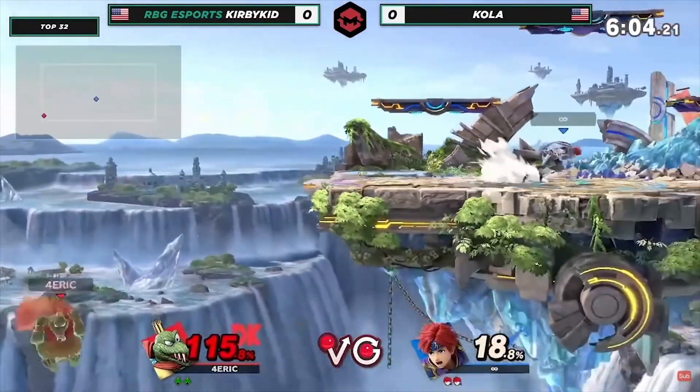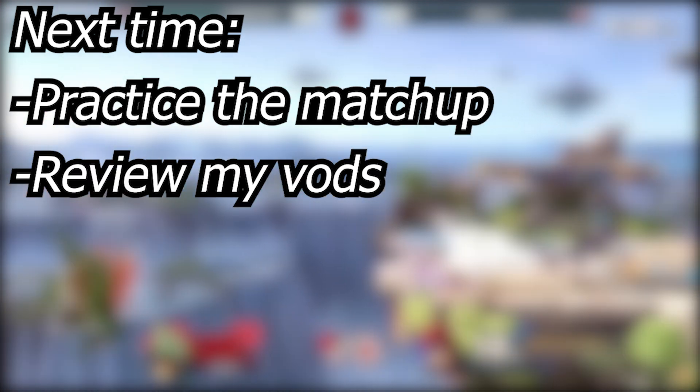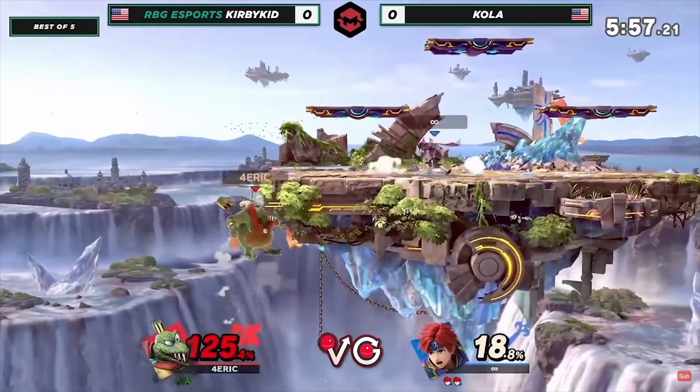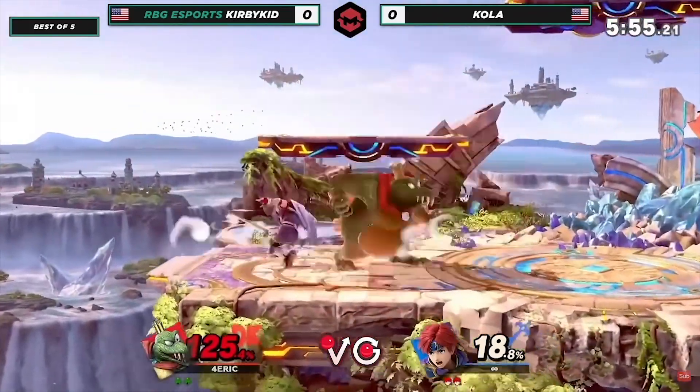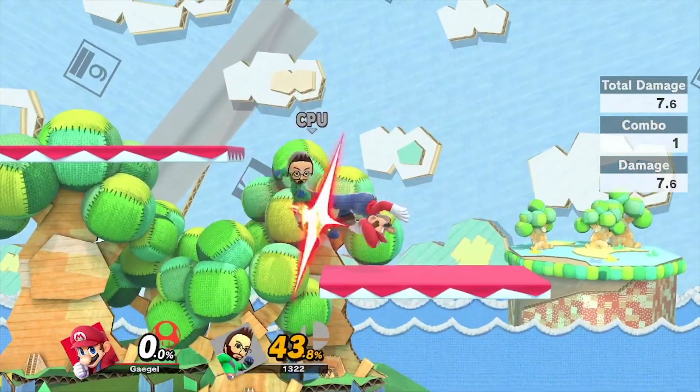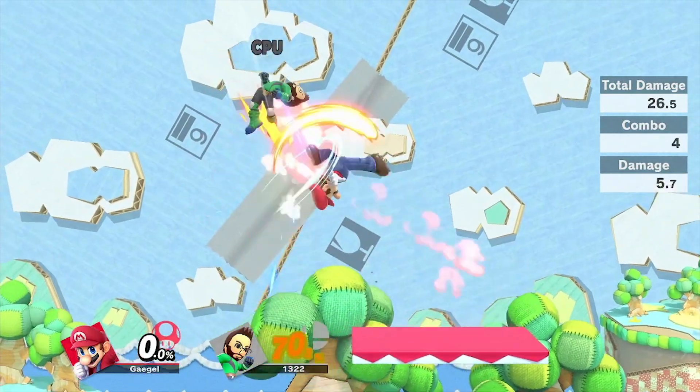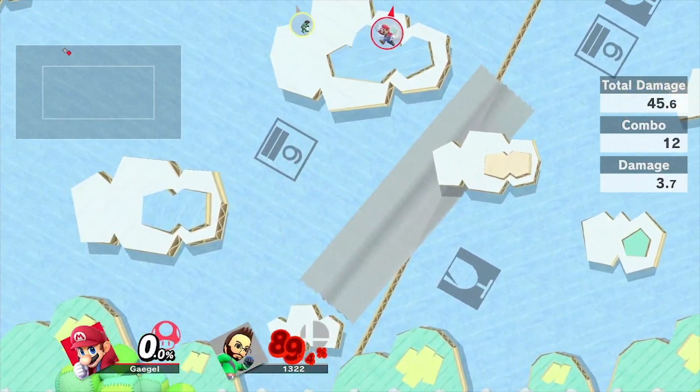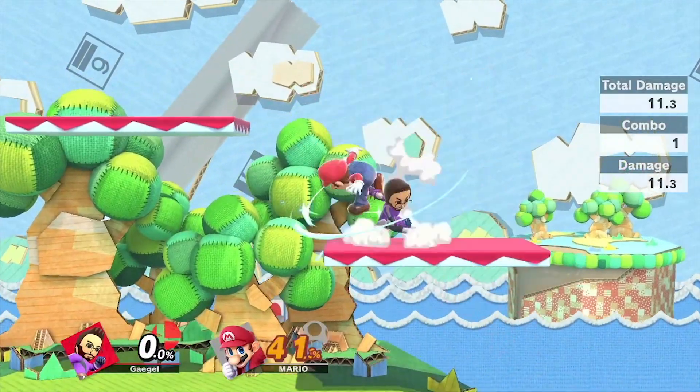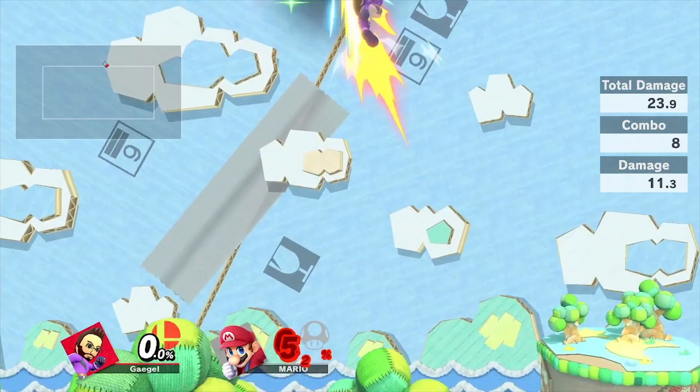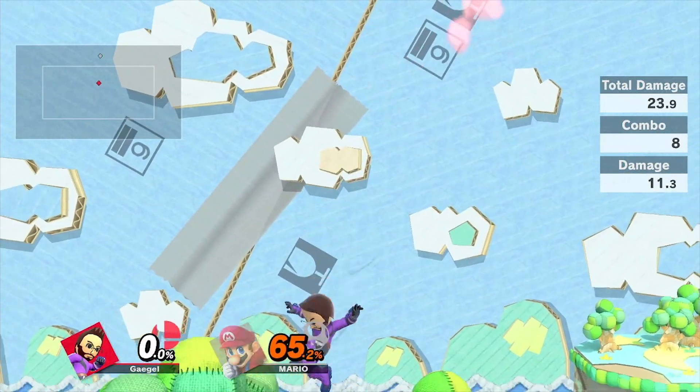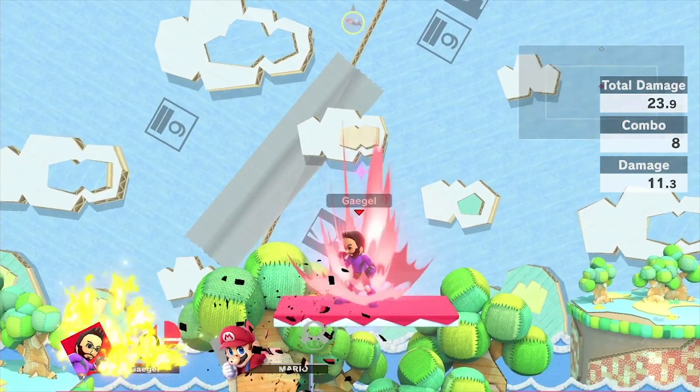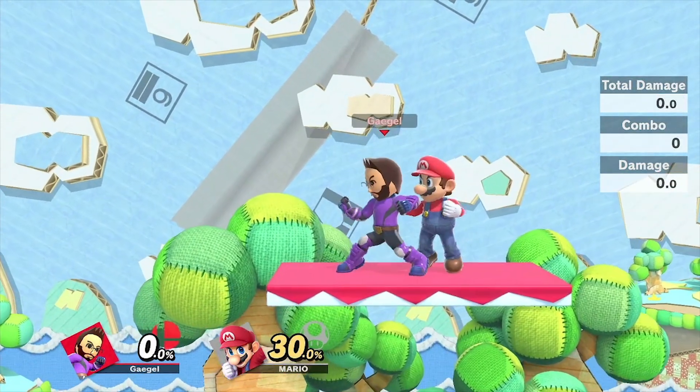Instead you could be thinking, for the next time, I'll have to practice that matchup even more and review my thoughts against this player. Same goes for why believing in your character is so important. My character just can't win this matchup, I can't do anything because I play a low tier. You stop thinking about finding new options and things you could do with your character. By the way, thinking that you definitely will win a match can be just as detrimental as thinking you will lose.